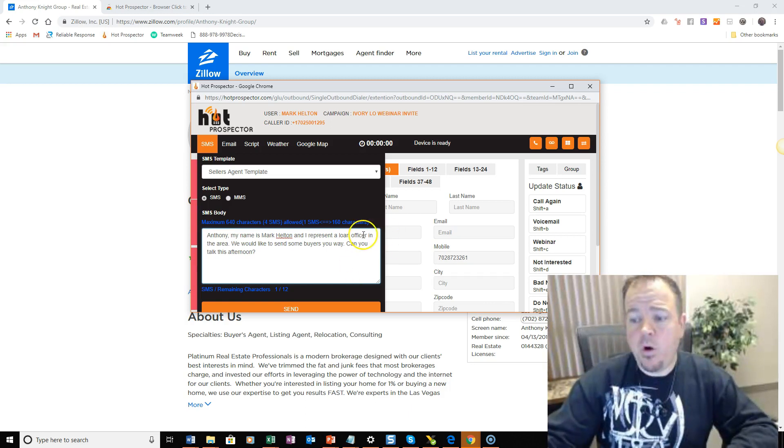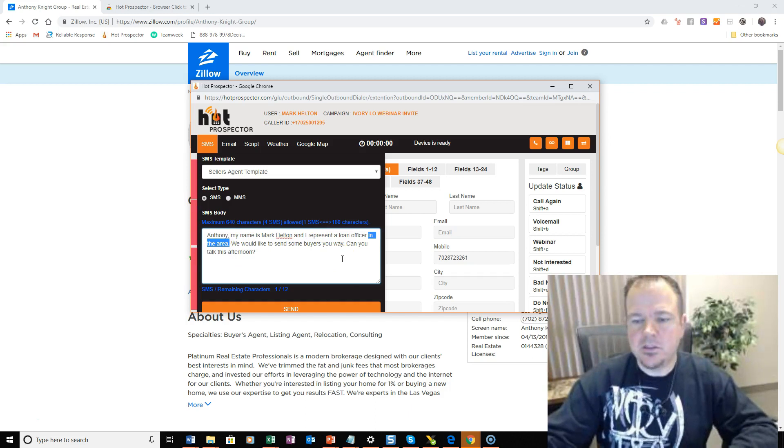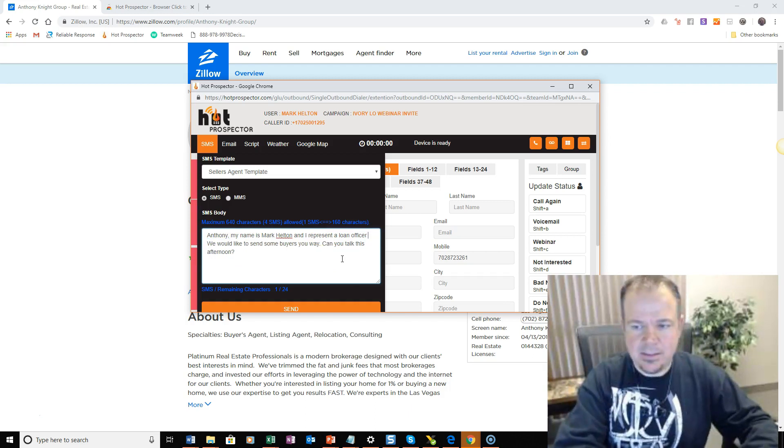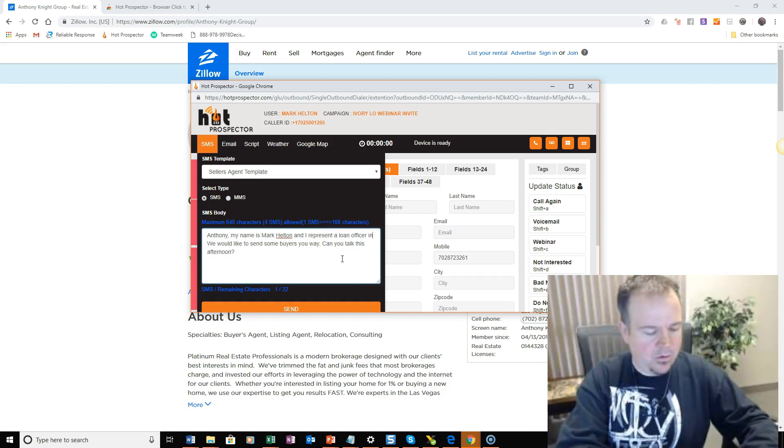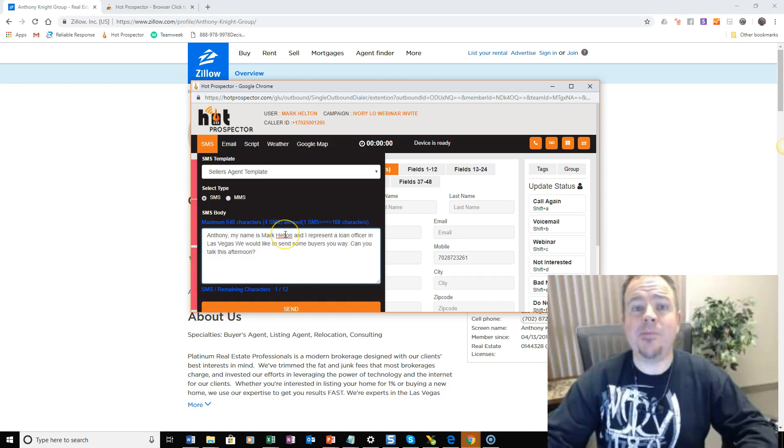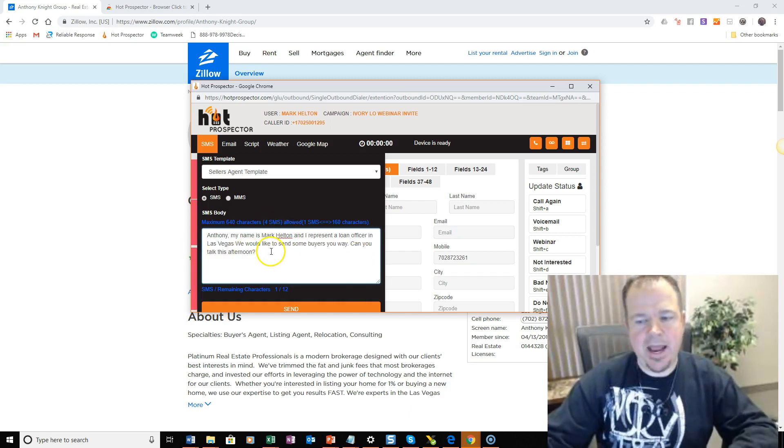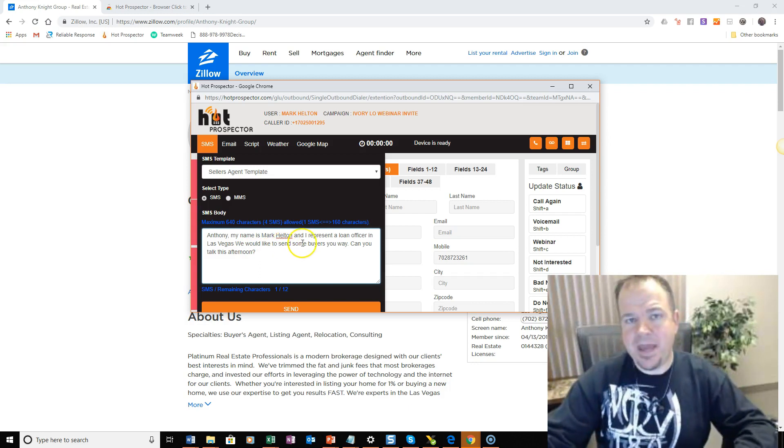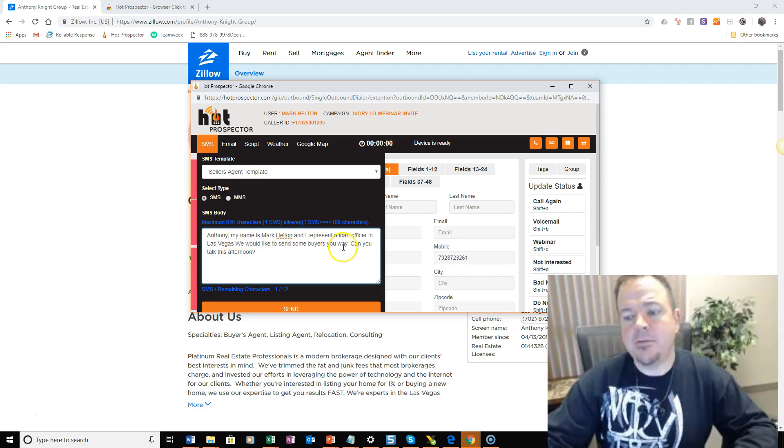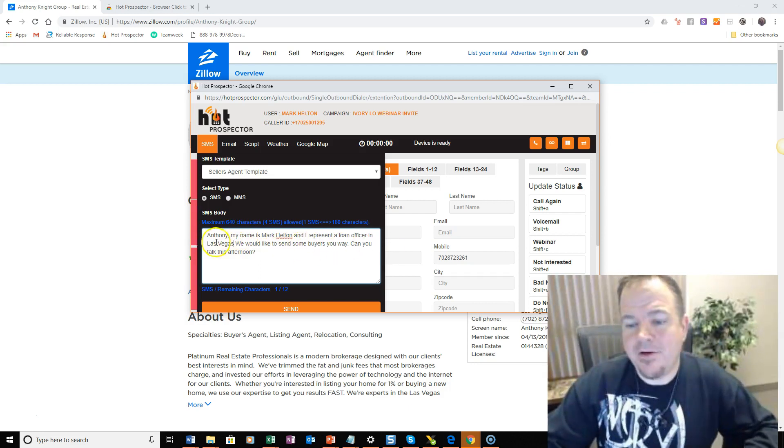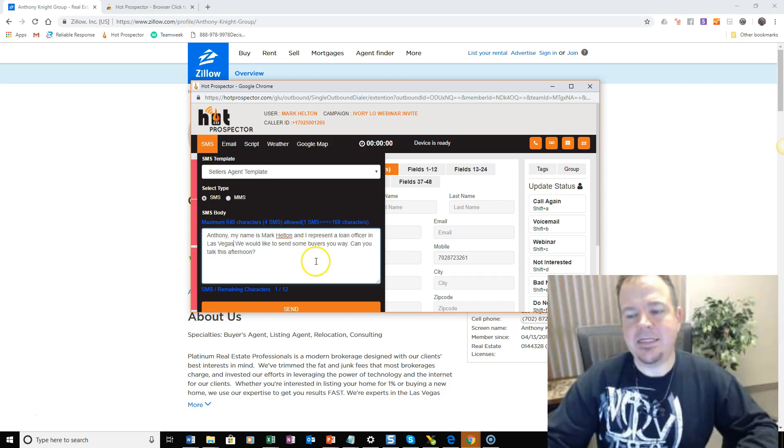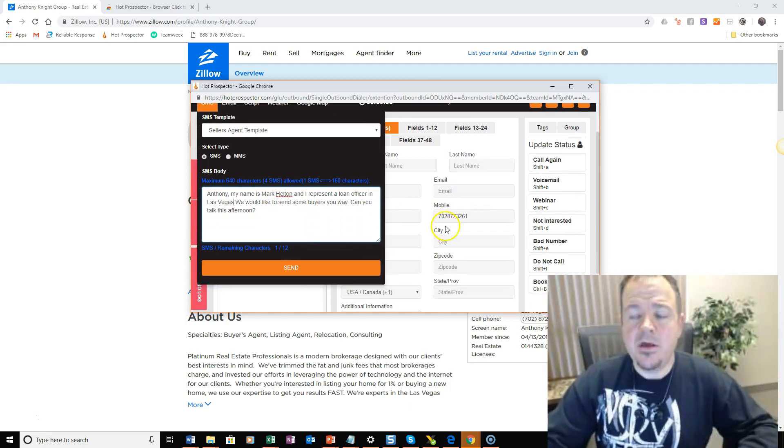And if you wanted, you can even personalize this template as well to have your city. So, for example, if you're in Las Vegas, also, I'm doing this on behalf of my loan officer client, but if you were doing this on your own behalf, then you would just say, hey, my name is blank. I'm a loan officer in Las Vegas. We'd like to send some buyers your way. Can you talk this afternoon?